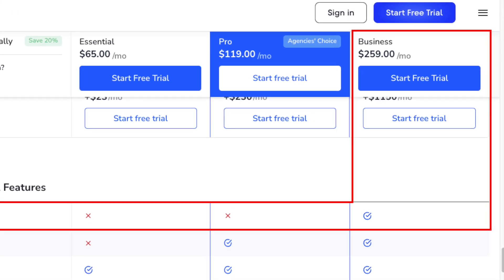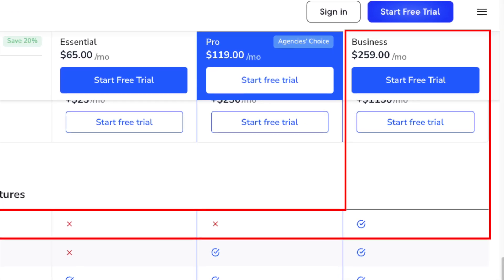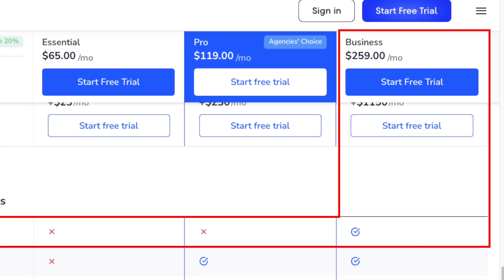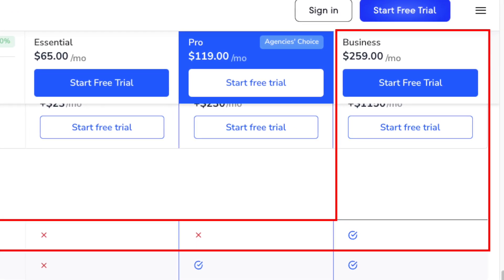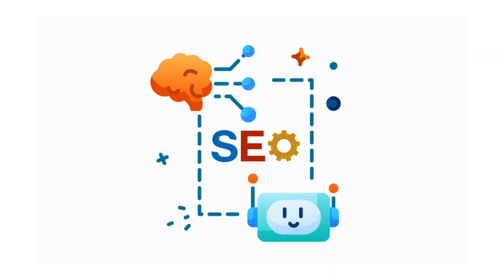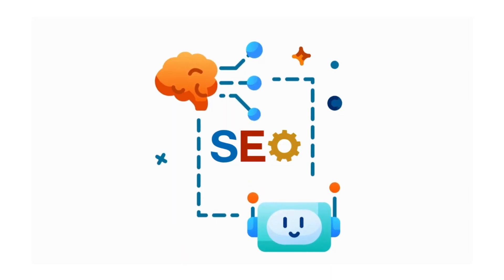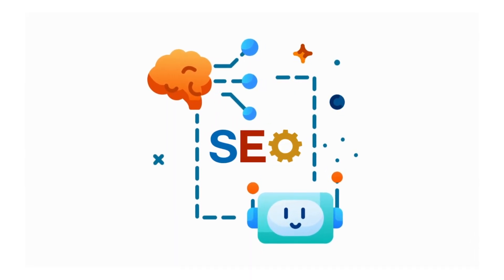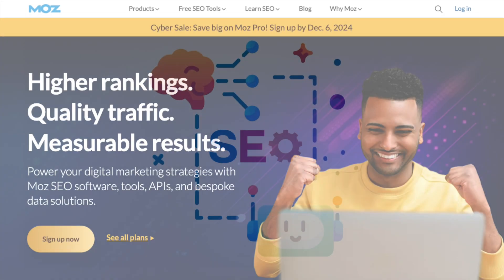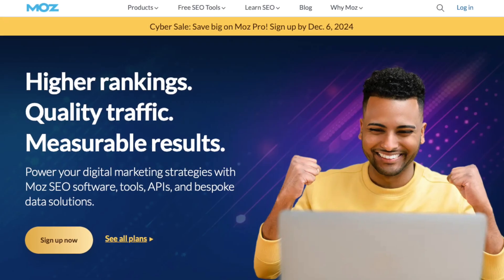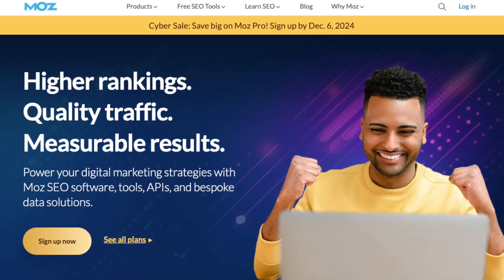So if you need to bring SEO data into a third-party app or system via an API, Moz is the much more affordable option.